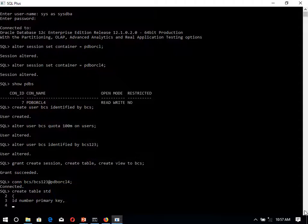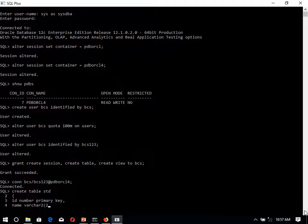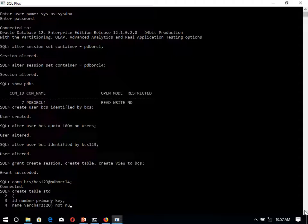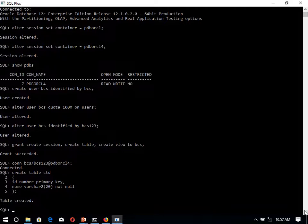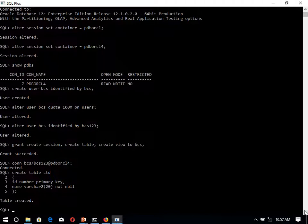And then we are having the name. That is varchar2. Size of this one we are having 20, and that is not null. Table will be created over here. If you want to insert the data, you can insert, you can create a number of tables over here.